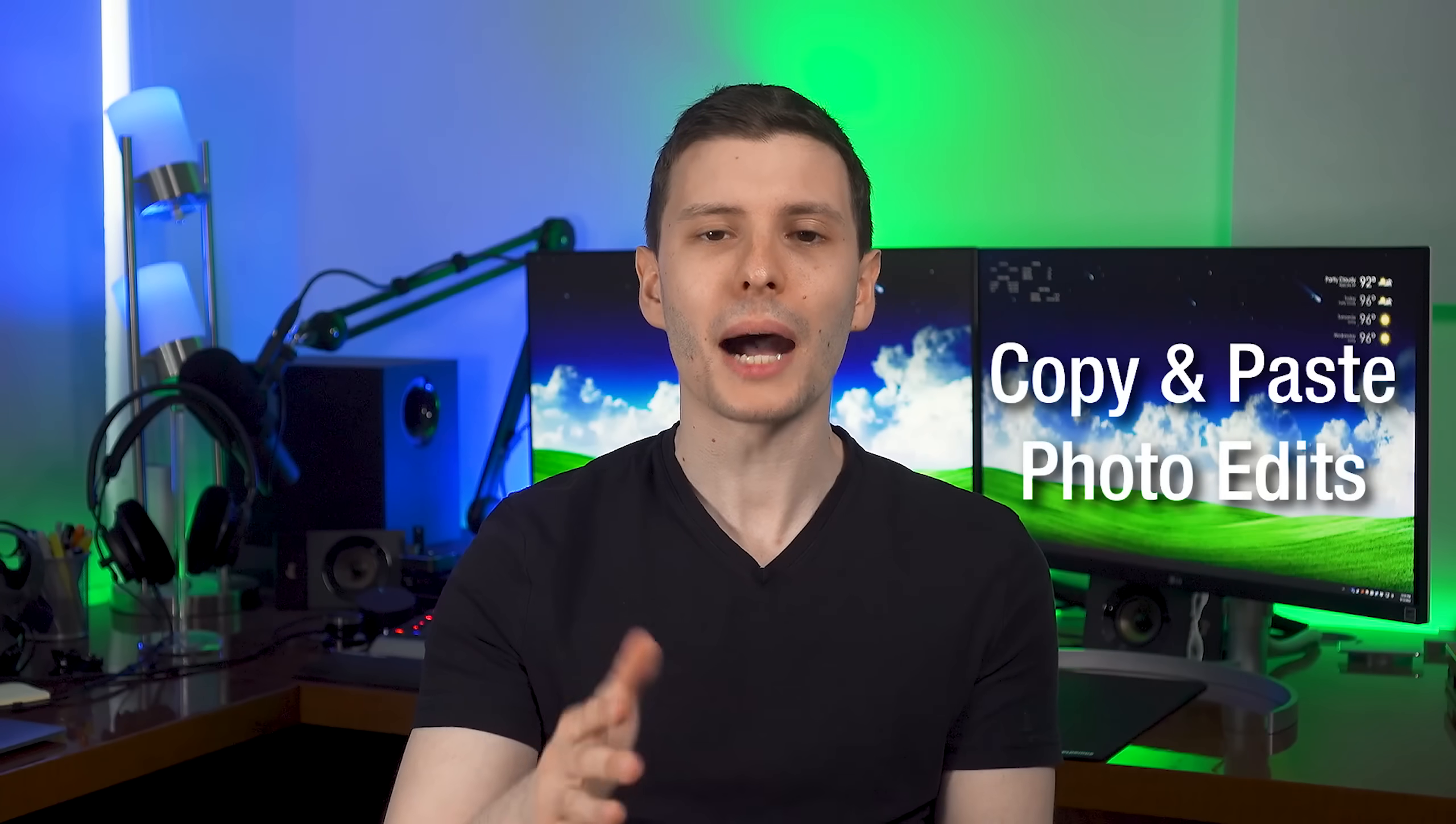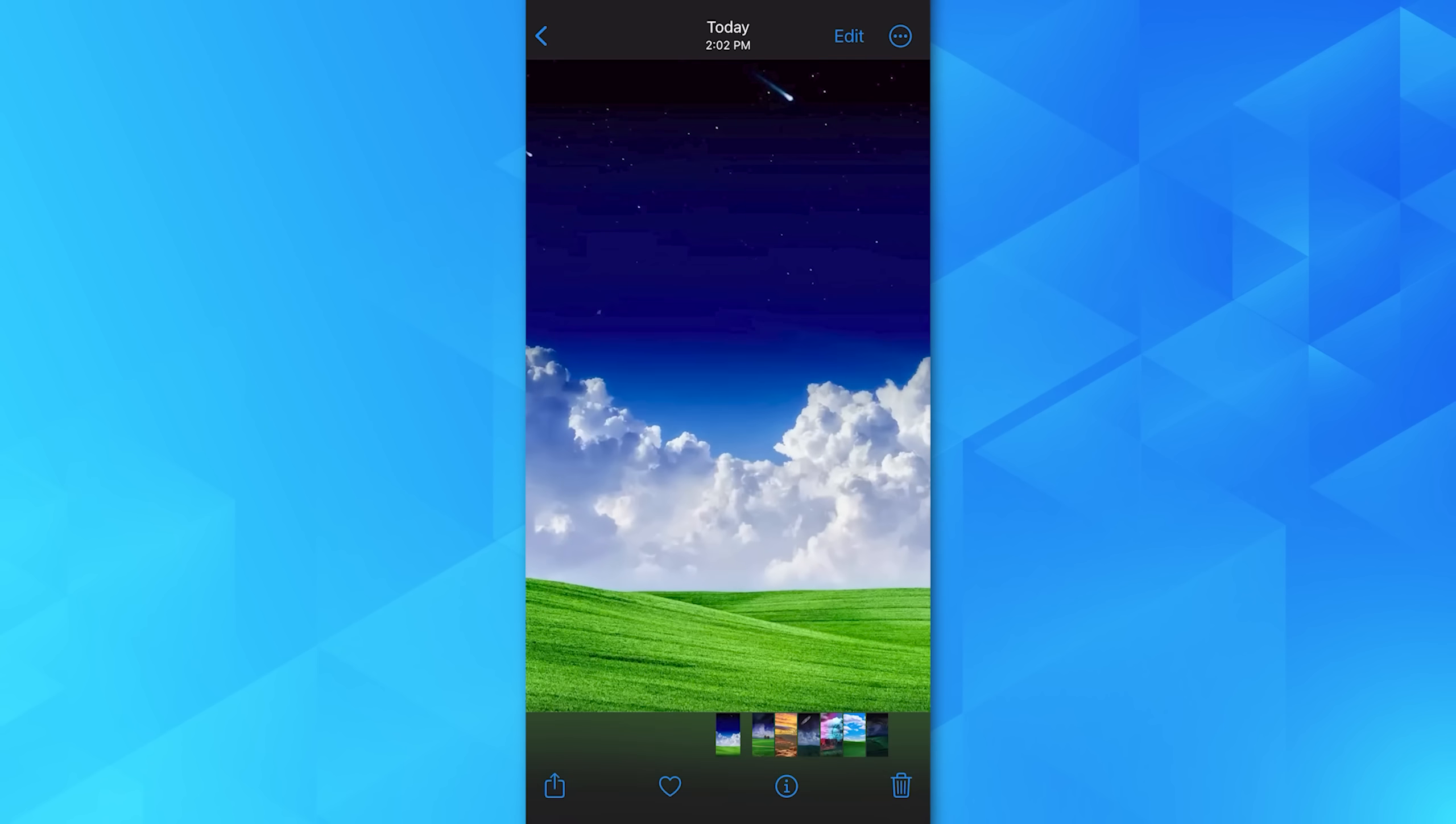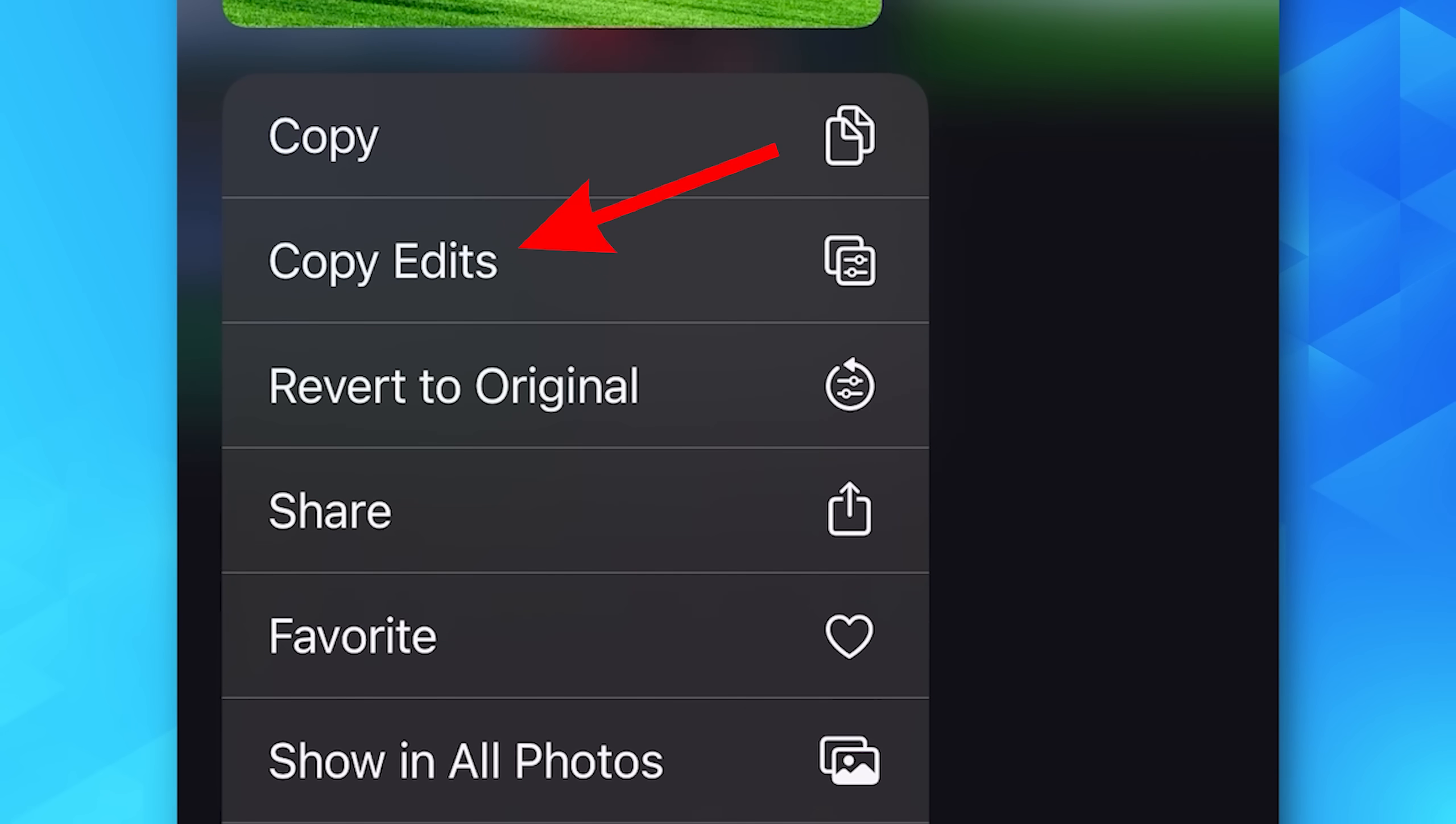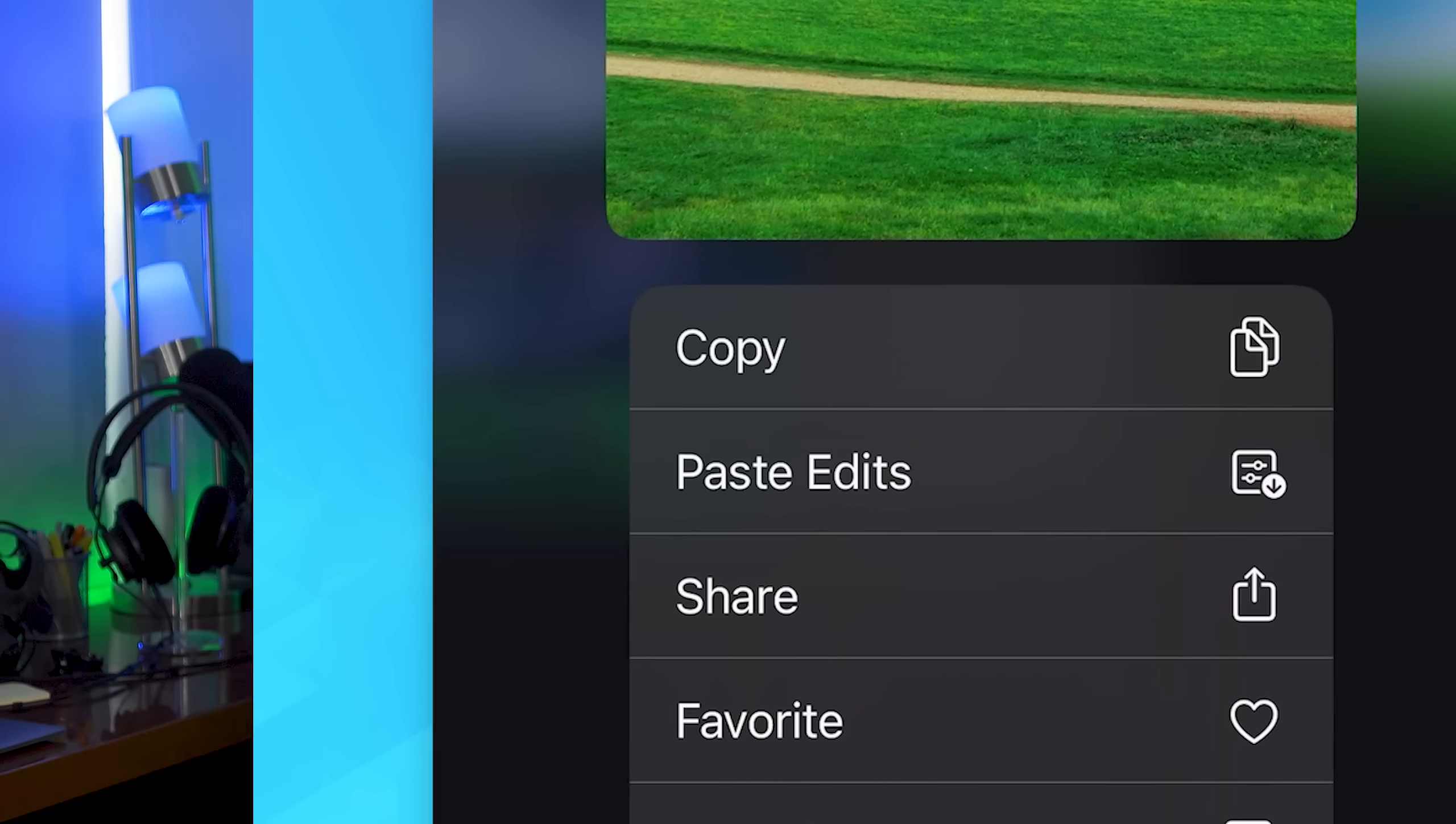And how this works is if there are two photos that are detected to be identical and they're different qualities, it will always keep the higher quality one. So you don't have to worry about that. Next, you can now copy and paste edits of a photo. So if you've gone in and edited the lighting or whatever for a particular photo, and you want to apply it to a whole bunch, you can now just long tap on it, hit copy edits, and then paste it onto another one or multiple.